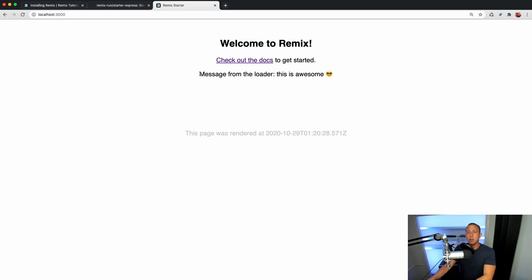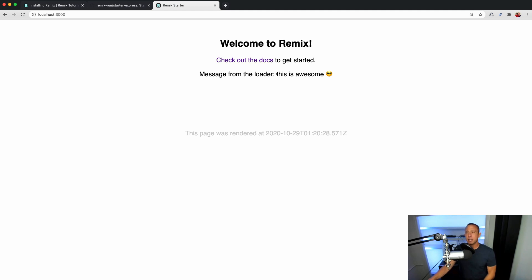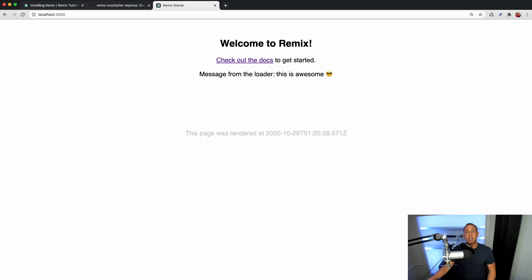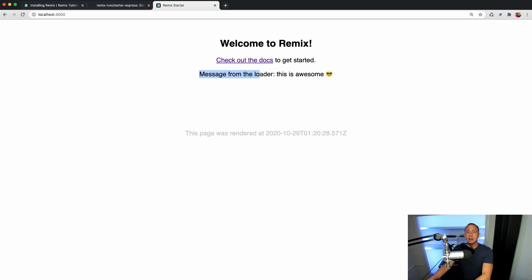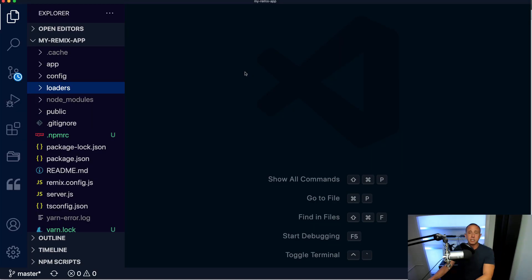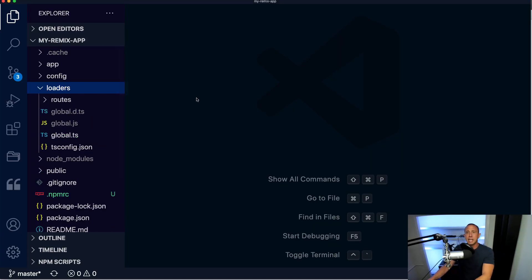The first thing that we'll notice is we have this message from the loader. Now this is actually very Remix specific. It has this idea of data loaders. Data loaders can happen dynamically, so you can call some other API and fetch some data. They can be static data, can come from a JSON file, it doesn't really matter. And you have this idea of route-based data, and you also have this idea of global data. So what we're basically looking at here is router data, so this data is available specifically to this route. But we can also set up some global data. So let's go ahead and look at how this is working.